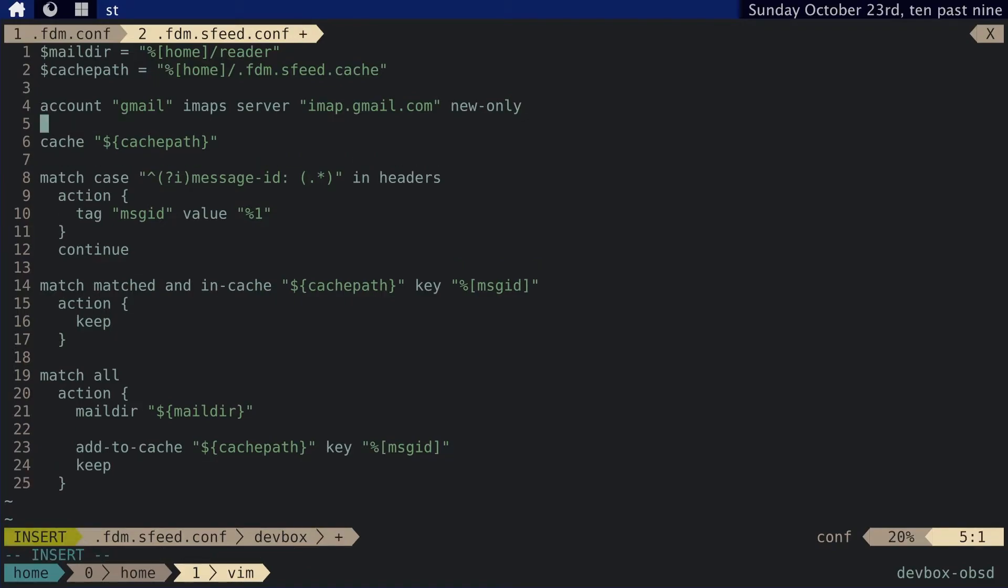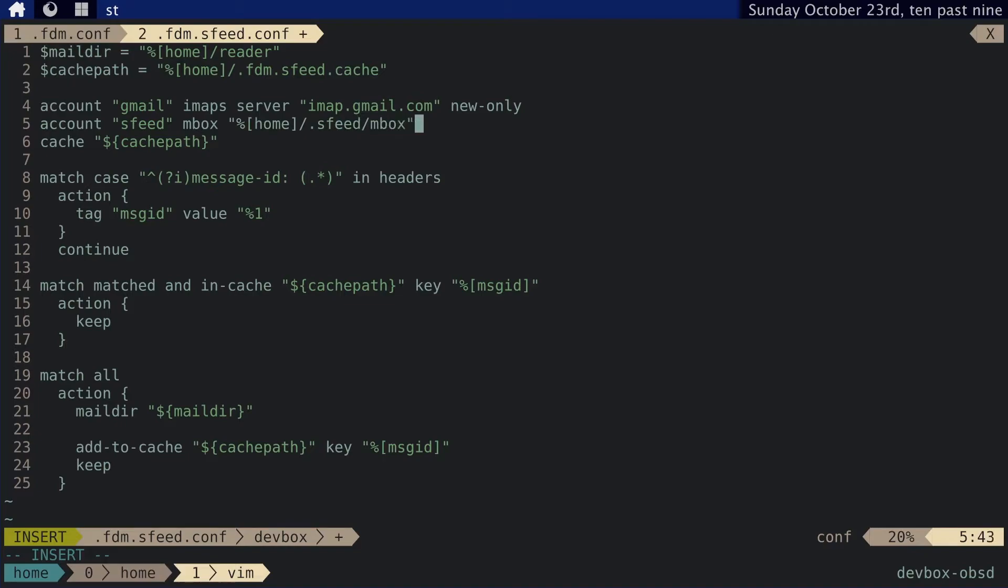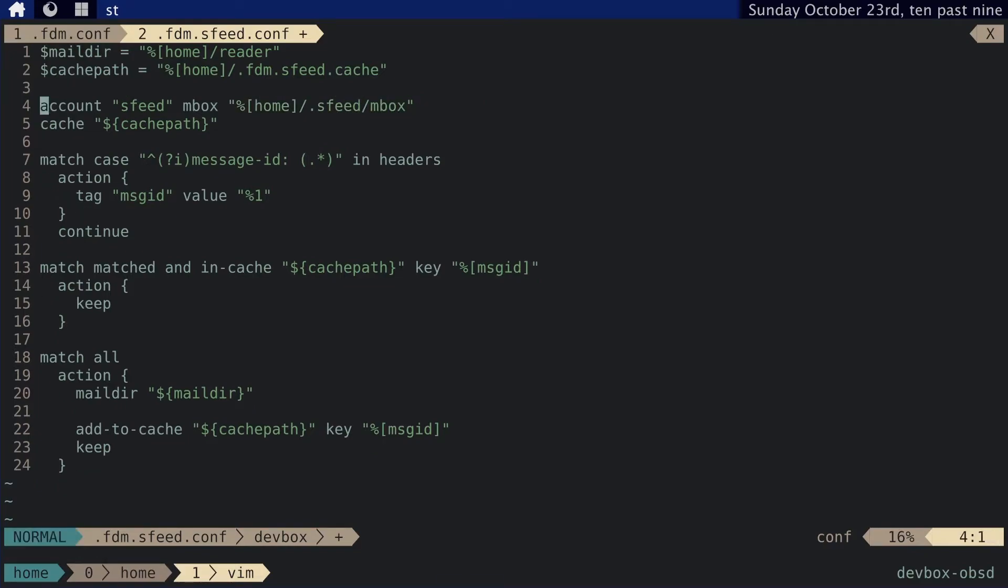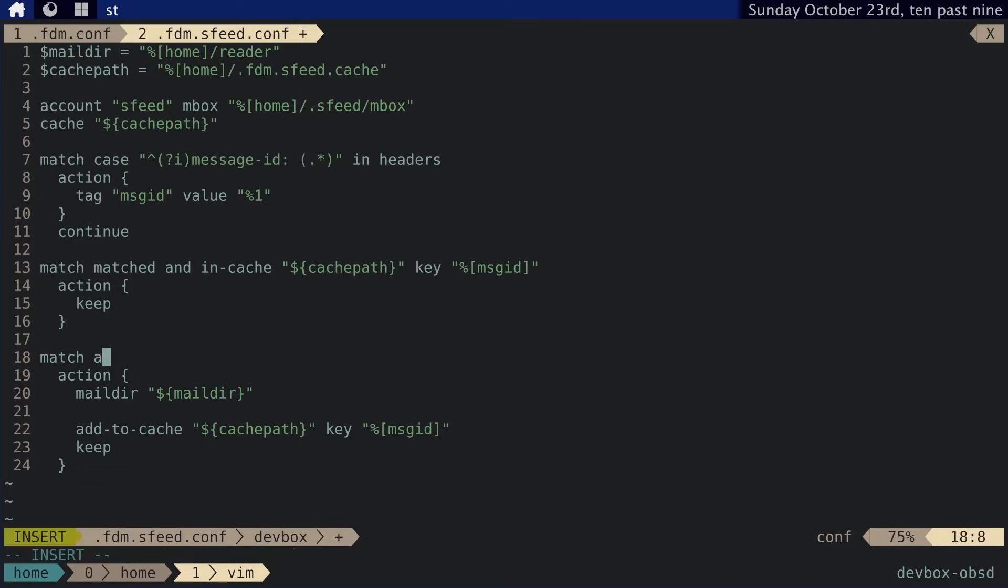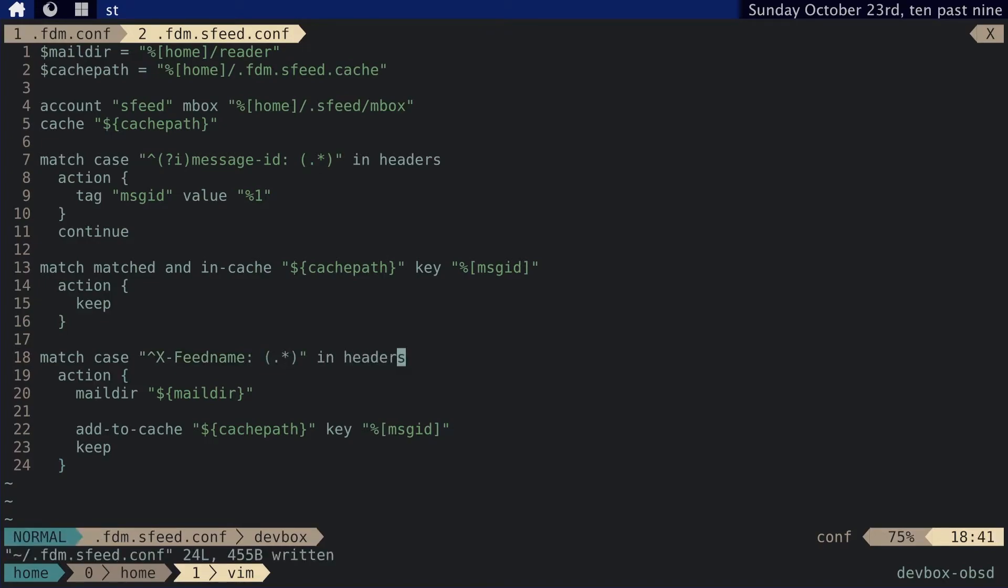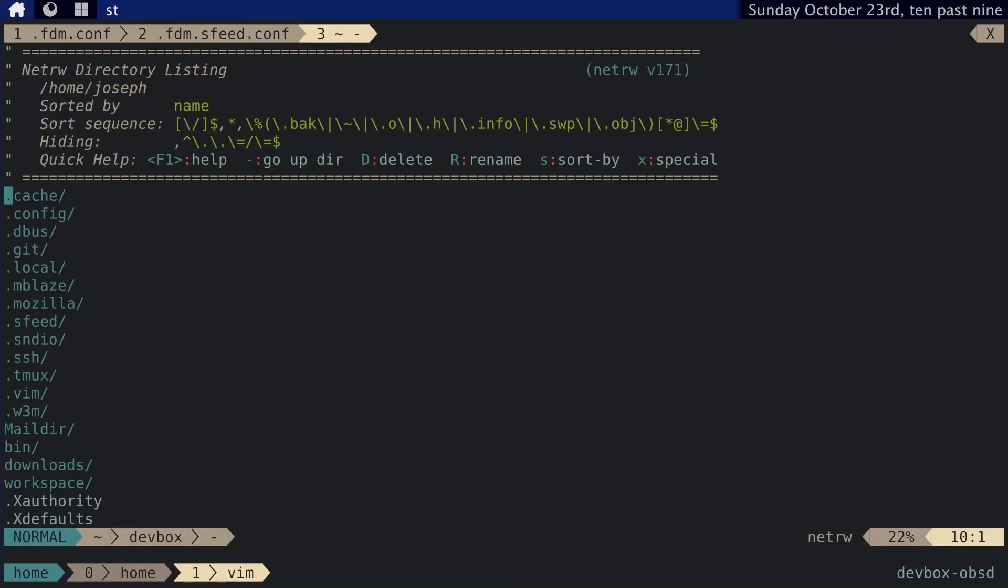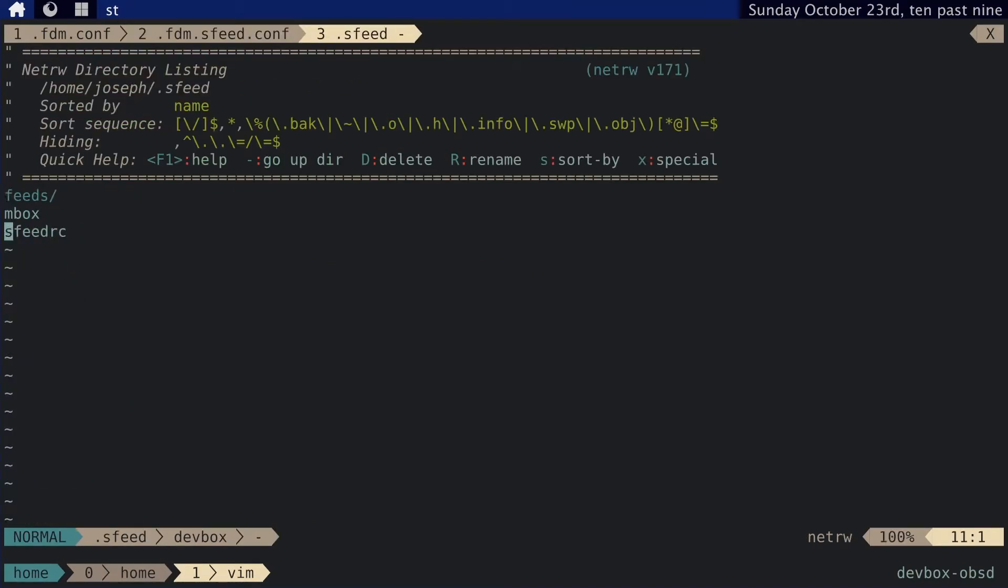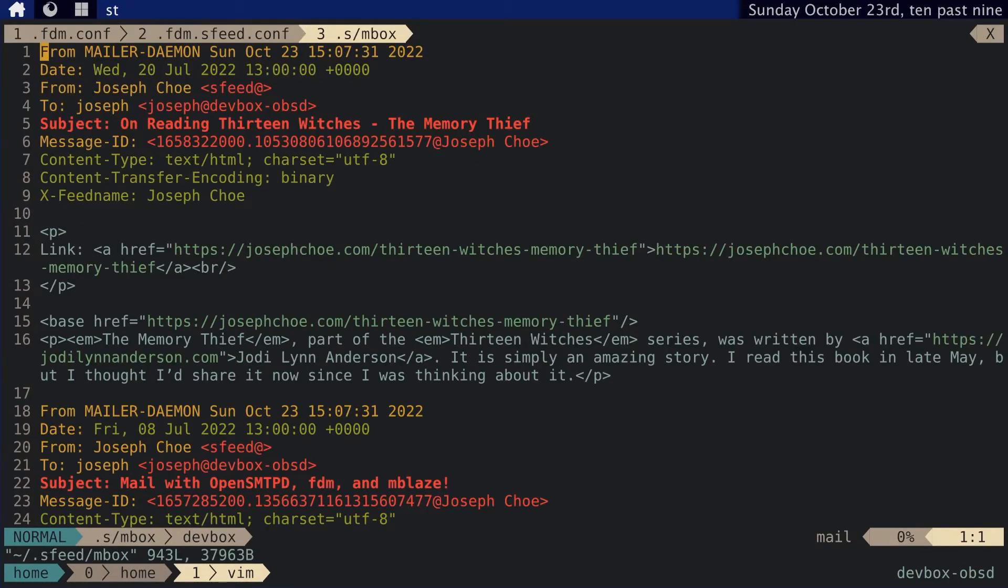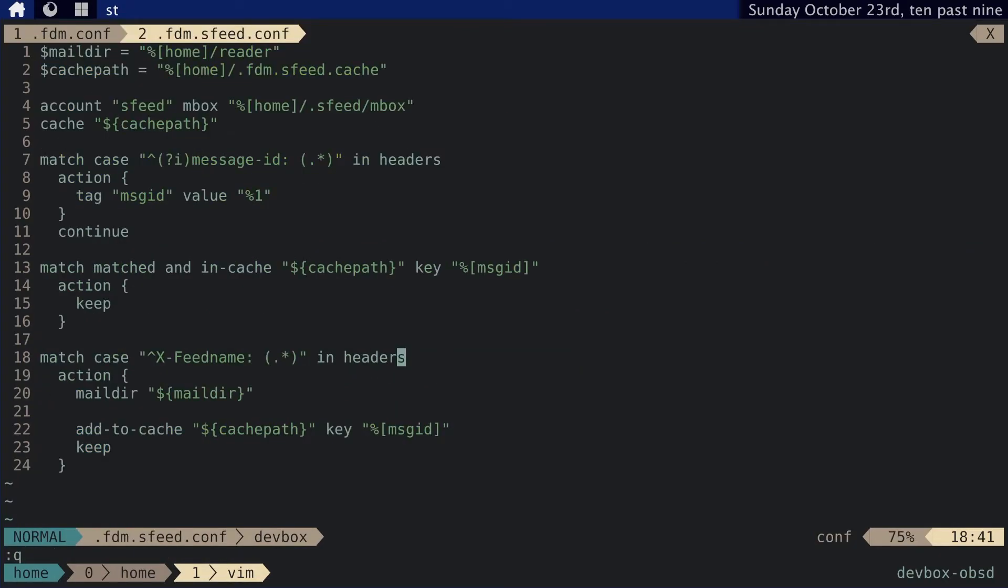And then I need to change this account. We're not connecting to an IMAP server. So really what we want is an mbox file. And that mbox file is located in the home directory in .sfeed mbox. And we can delete that. And then everything else should be pretty much the same. Except when we get here, we can do match case X-Feed-name and headers. And that will, if we go ahead and look at the mbox, we can see that X-Feed-name is a property or one of the headers in each of these little messages. And that should be pretty much it. So let's write and quit.